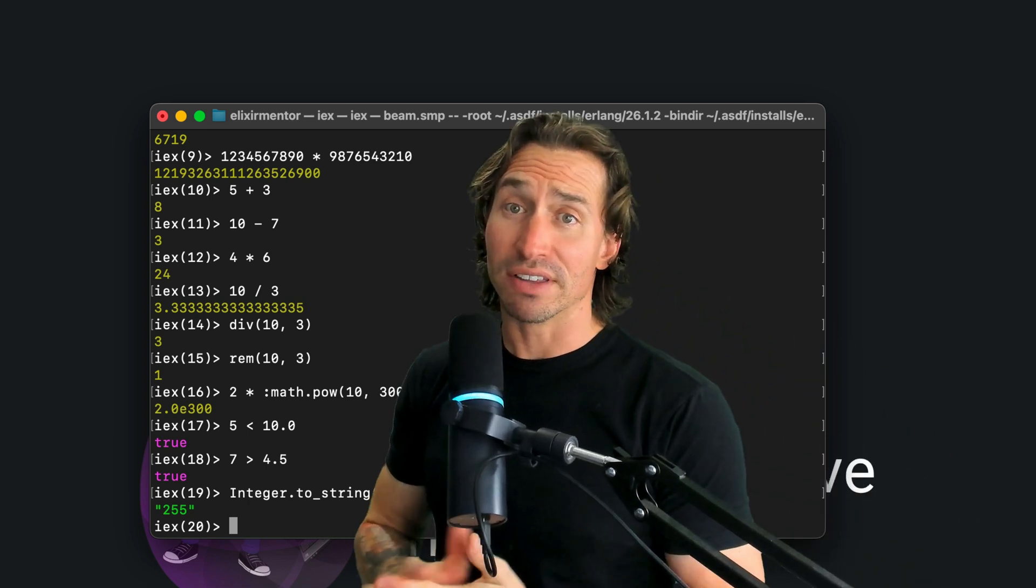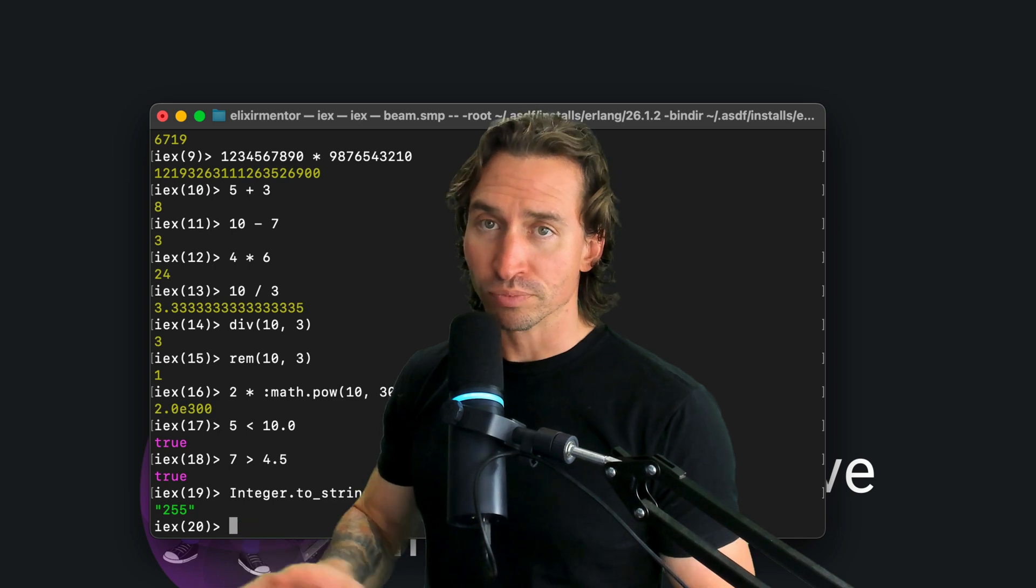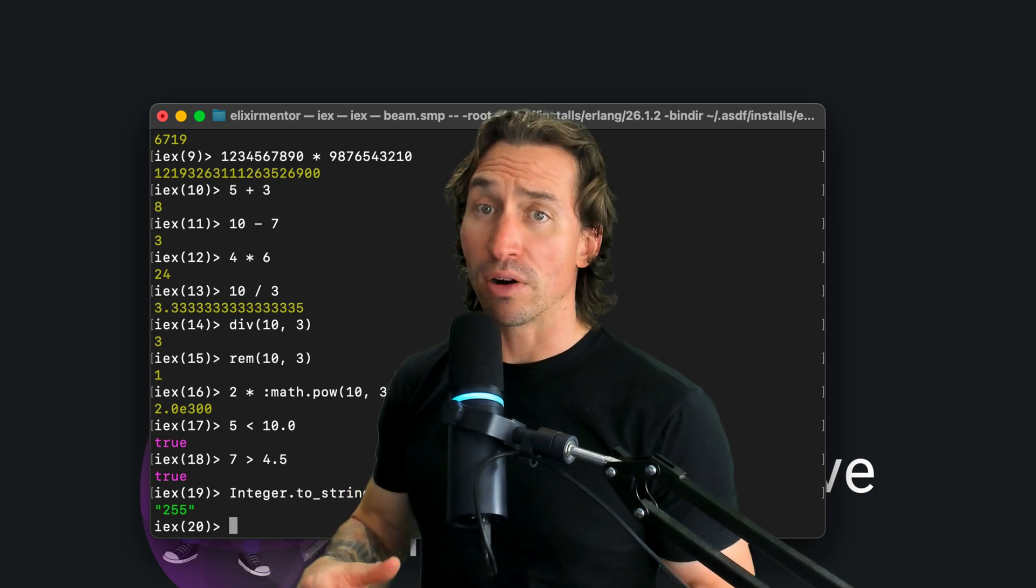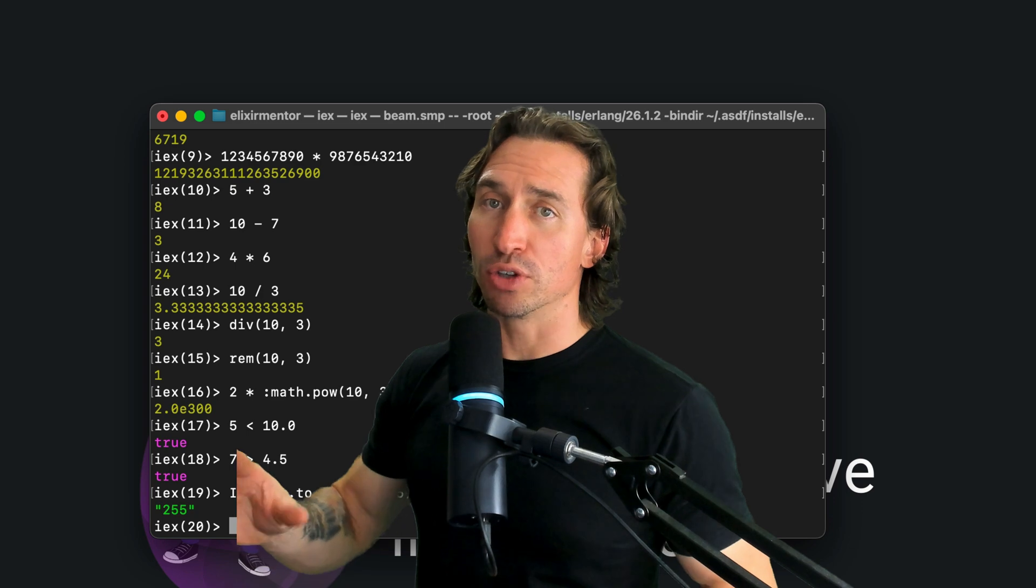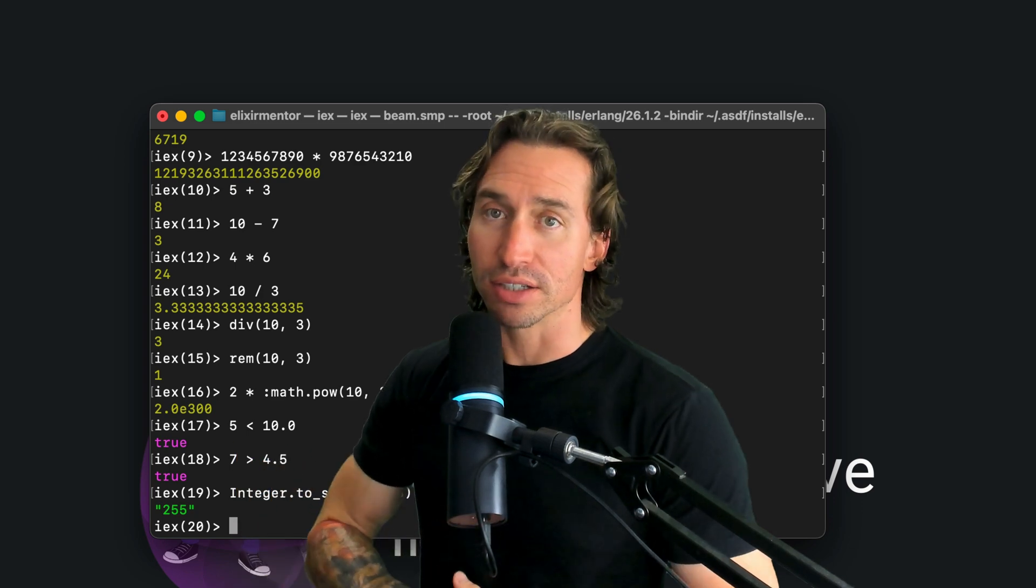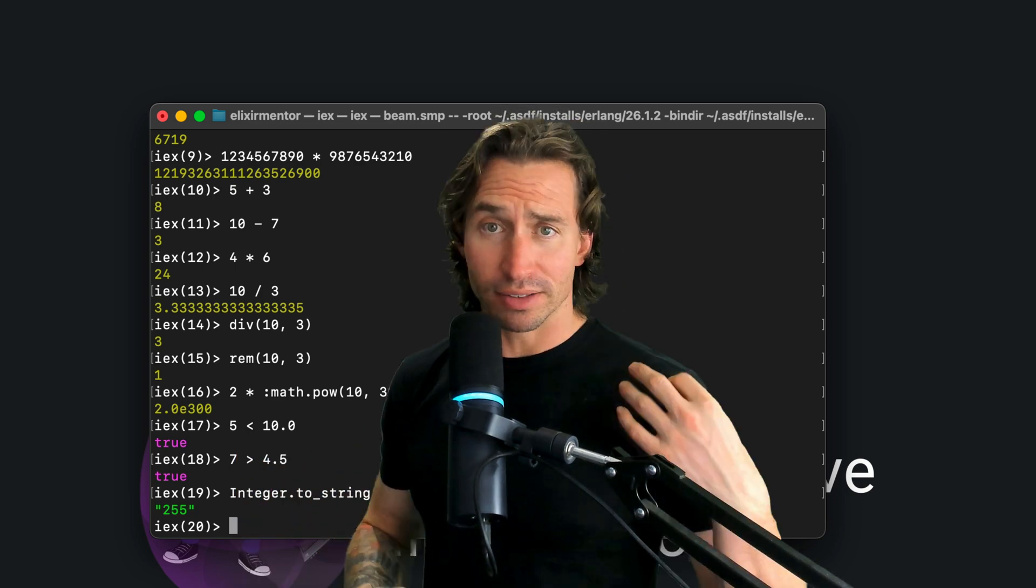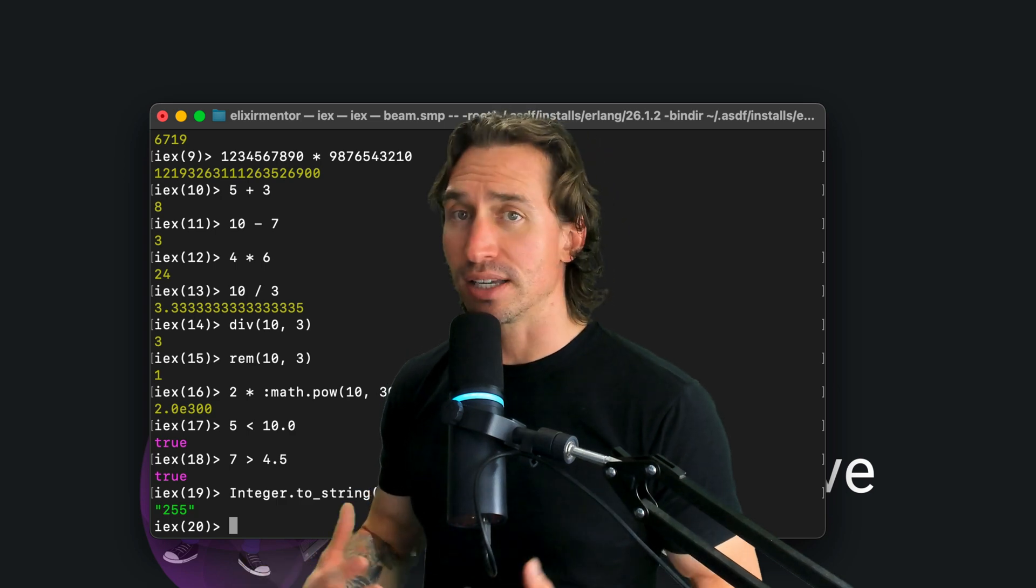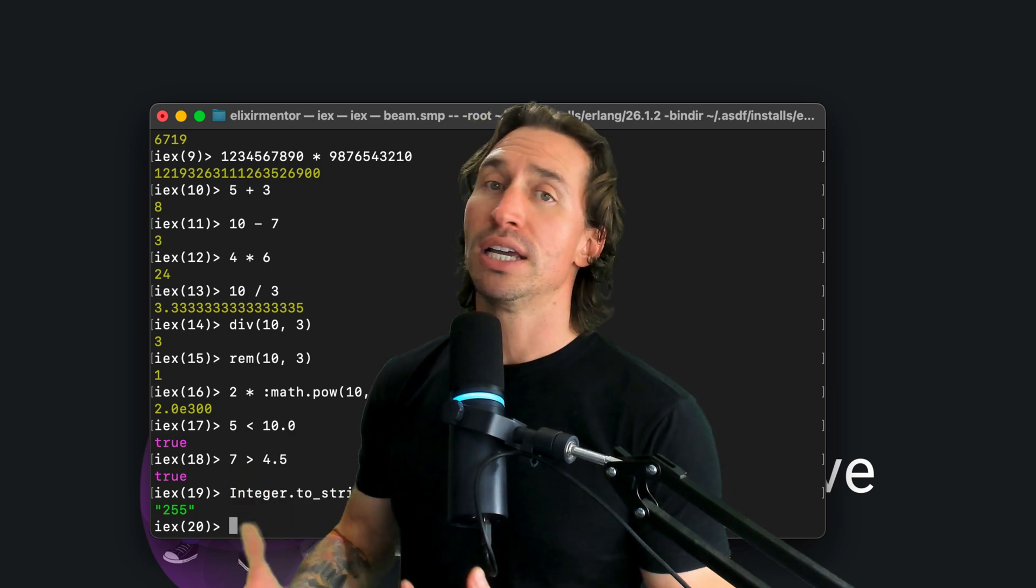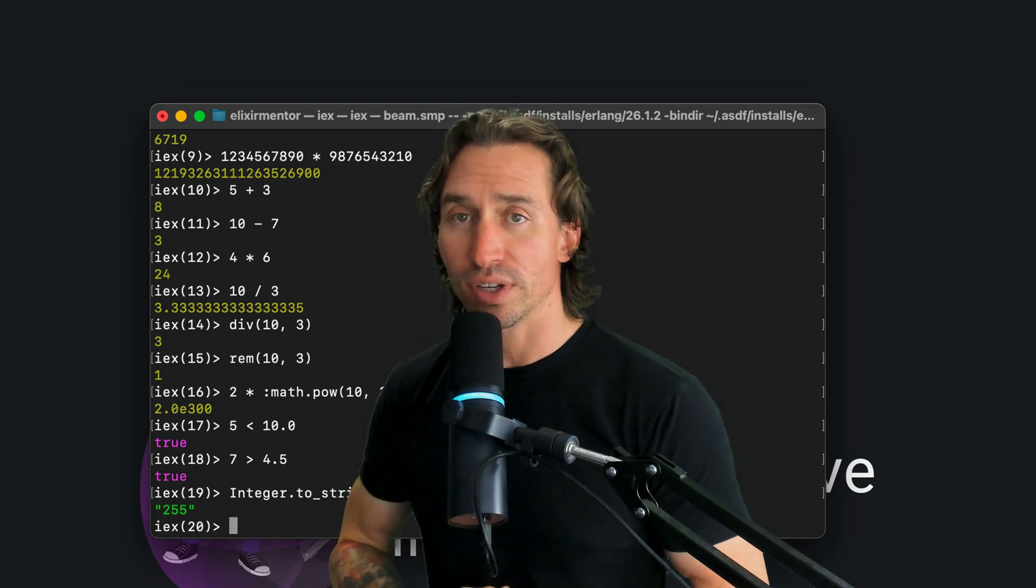And there you have it. That's a quick tour through integers in Elixir. We've seen how versatile and powerful they can be. Let's keep experimenting with these concepts and just play around in the Elixir shell. And I will see you in the next video.